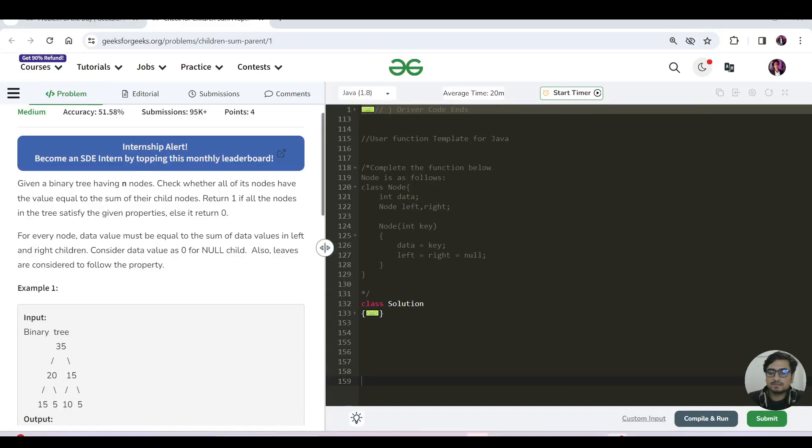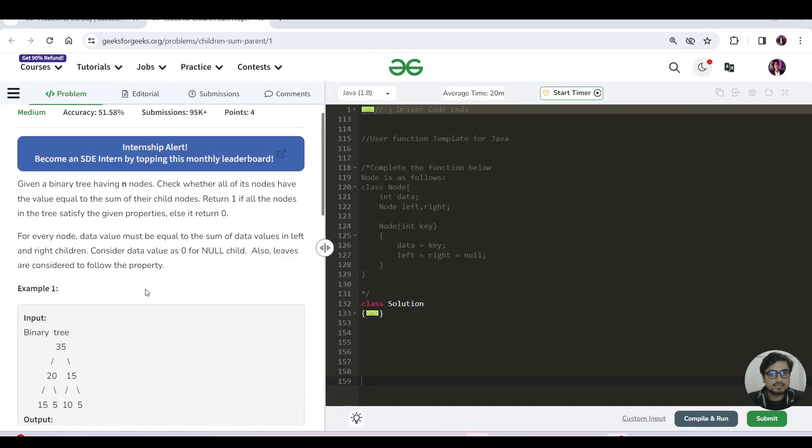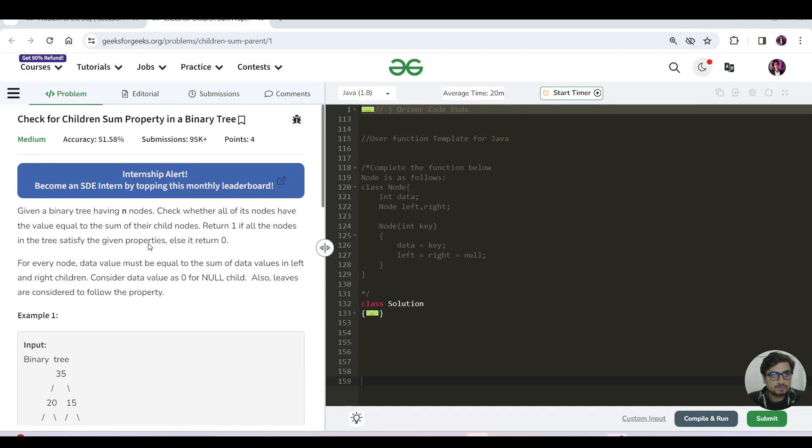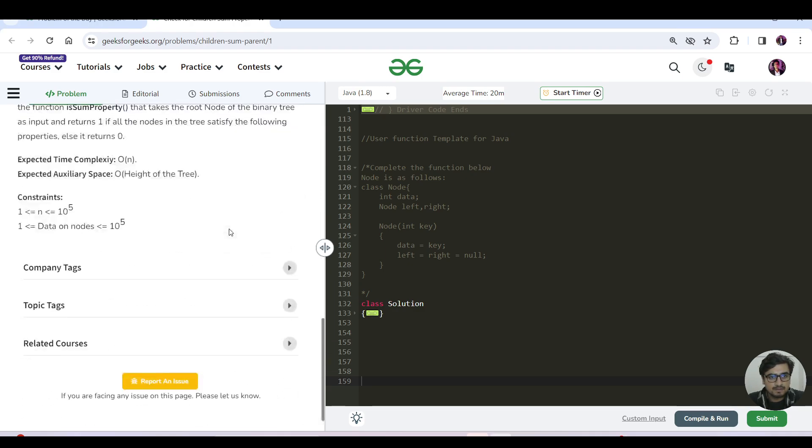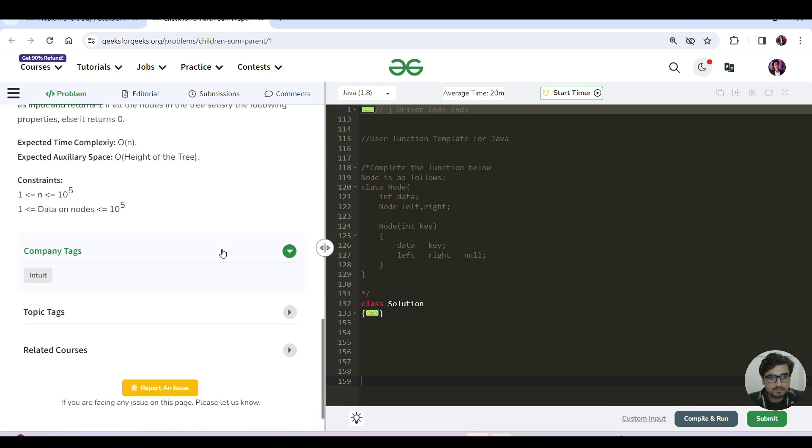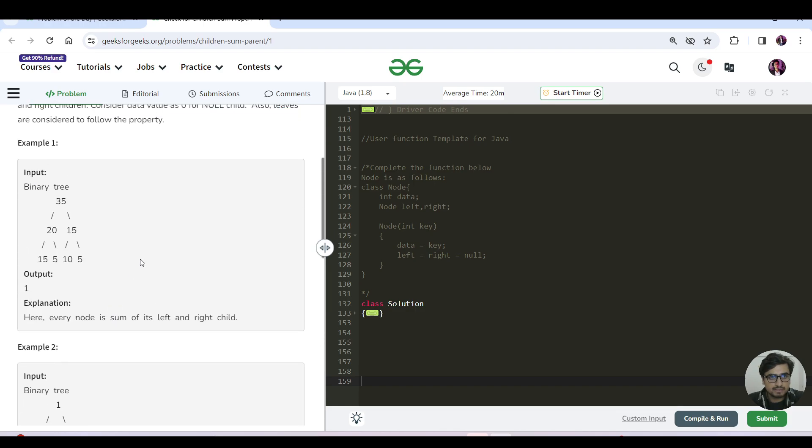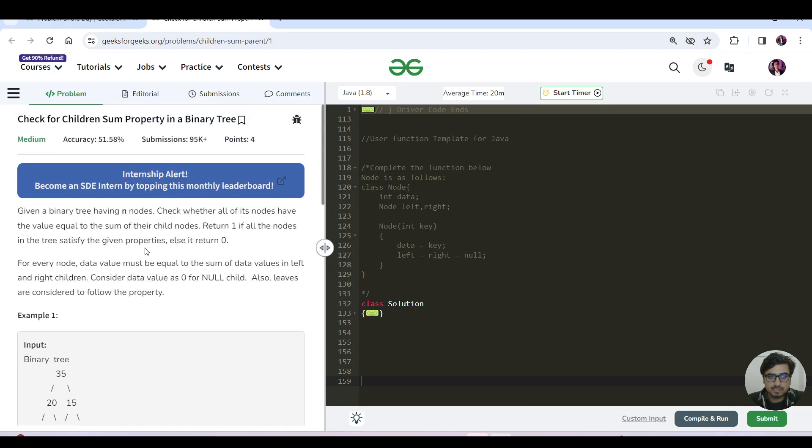Okay, so hello everyone, this is Akshay here and let us continue with today's problem of the day on the GFG platform. Today is a very standard question. The name of the question is check for the children sum property in a binary tree.